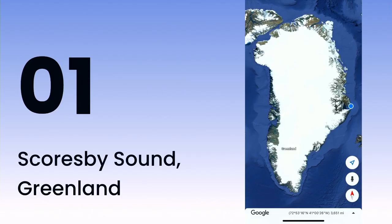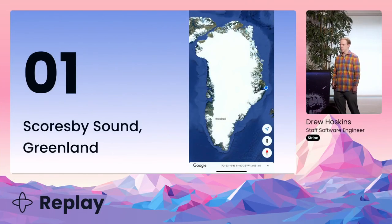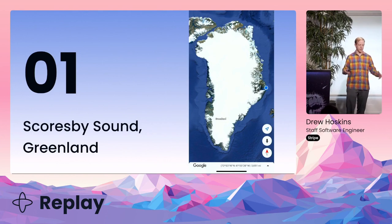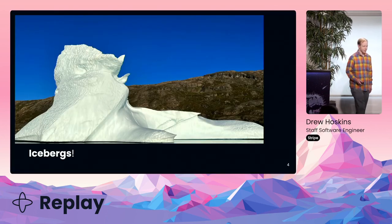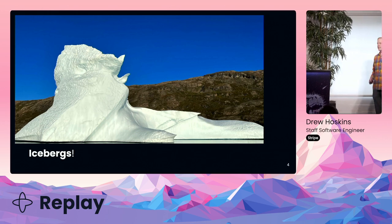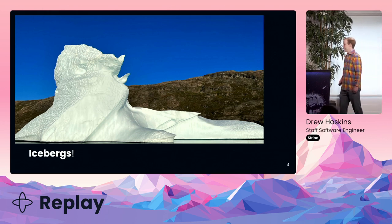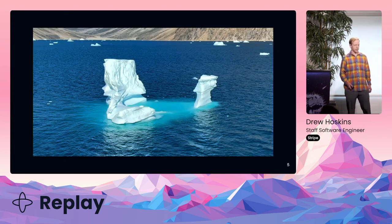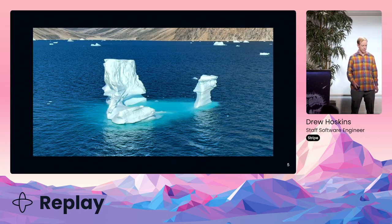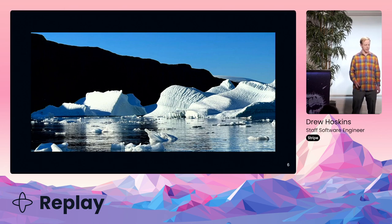This is where I was in Scoresby Sound. It's beautiful, and I highly recommend going if you can. It's one of only two towns on the east coast of Greenland, and it's just a beautiful sound with lots of icebergs. Nobody ever told me how awesome icebergs are — there are so many varieties of textures and shapes. There's also a lot going on underneath the surface with icebergs, which is just gorgeous.